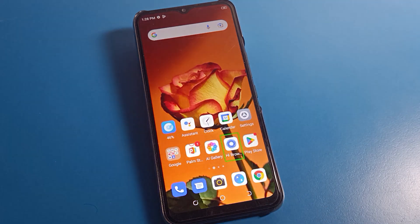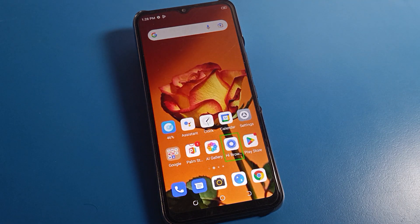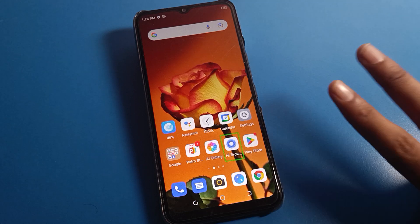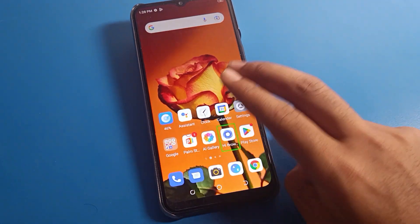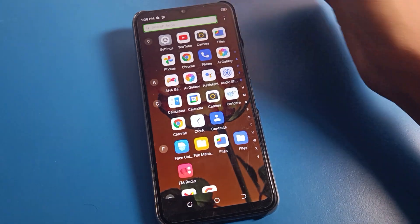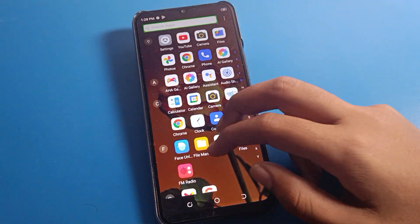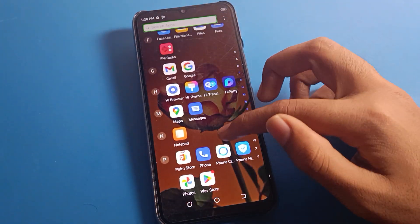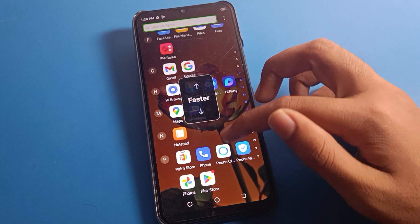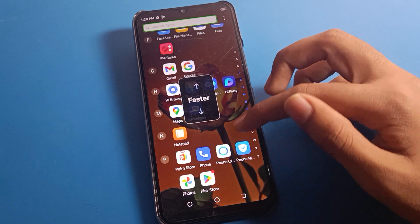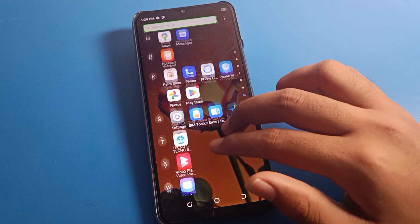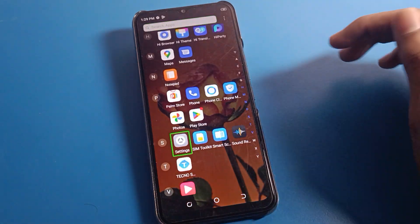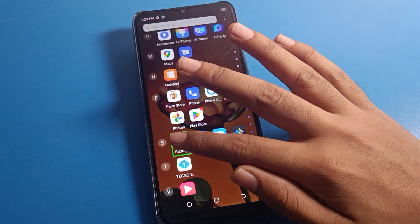You have TalkBack enabled on your Tecno device. To navigate, use two fingers to scroll, because with one finger you cannot scroll your Tecno phone screen when TalkBack is active. Use two fingers and press one tap on phone settings, then press double tap here.